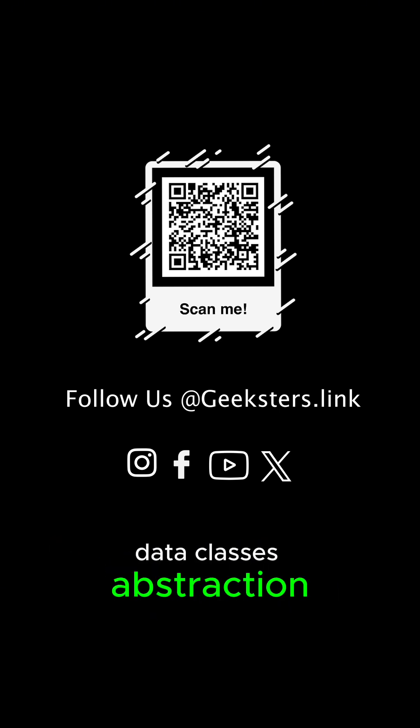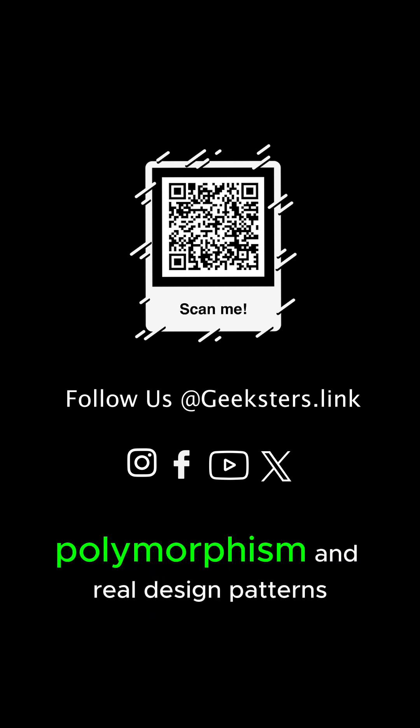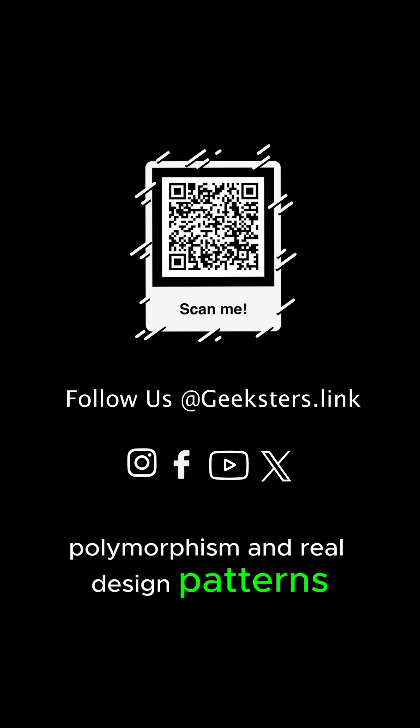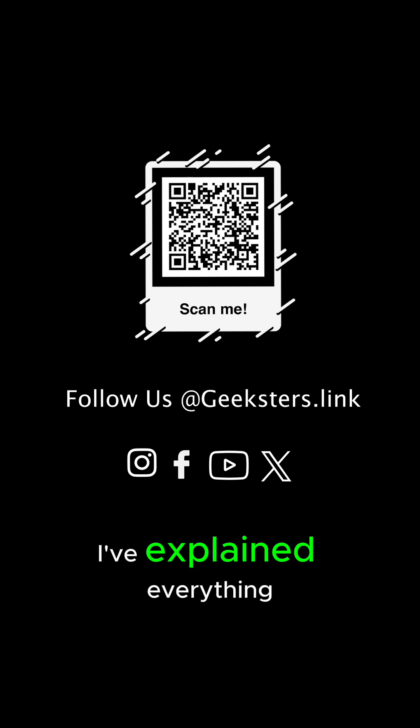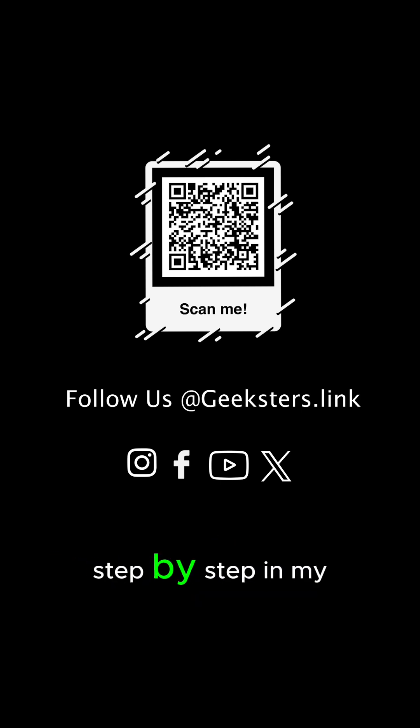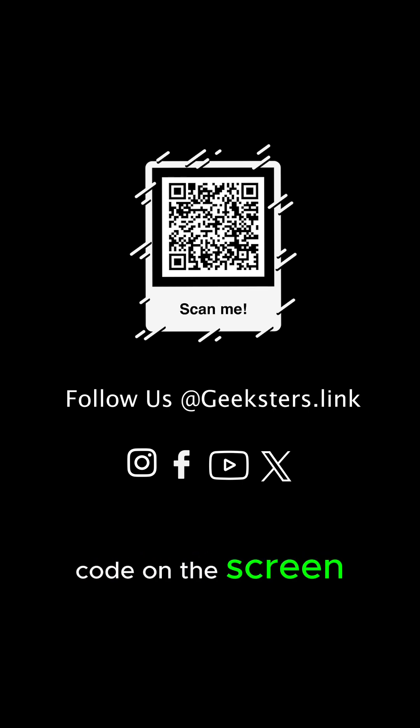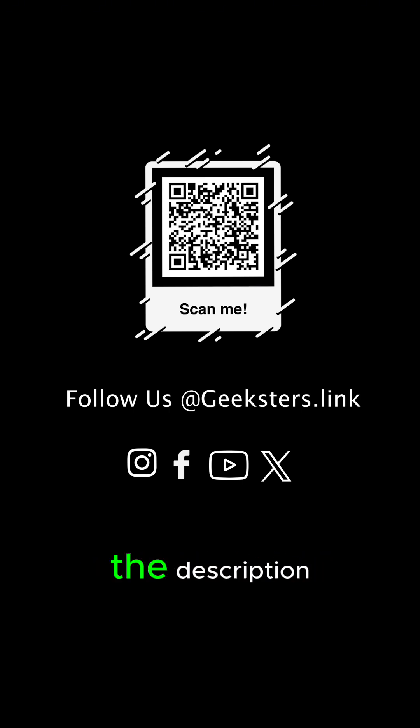And if you want to explore in depth from classes and objects to data classes, abstraction, polymorphism, and real design patterns, I've explained everything step by step in my full blog post. You can scan the QR code on the screen or visit the link in the description.